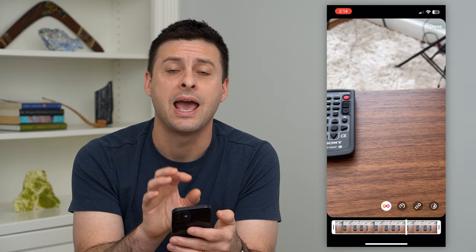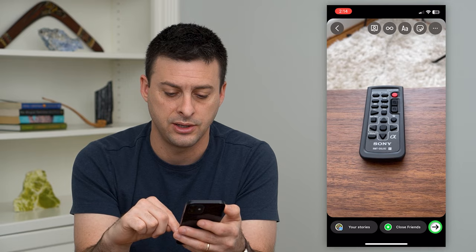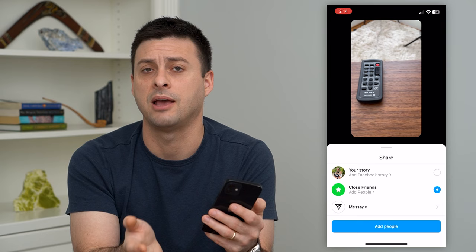When you're done, just hit 'Done' at the top right and 'Share' at the bottom right. You can share it to your story as a looped video, tag people, and add all sorts of different things.